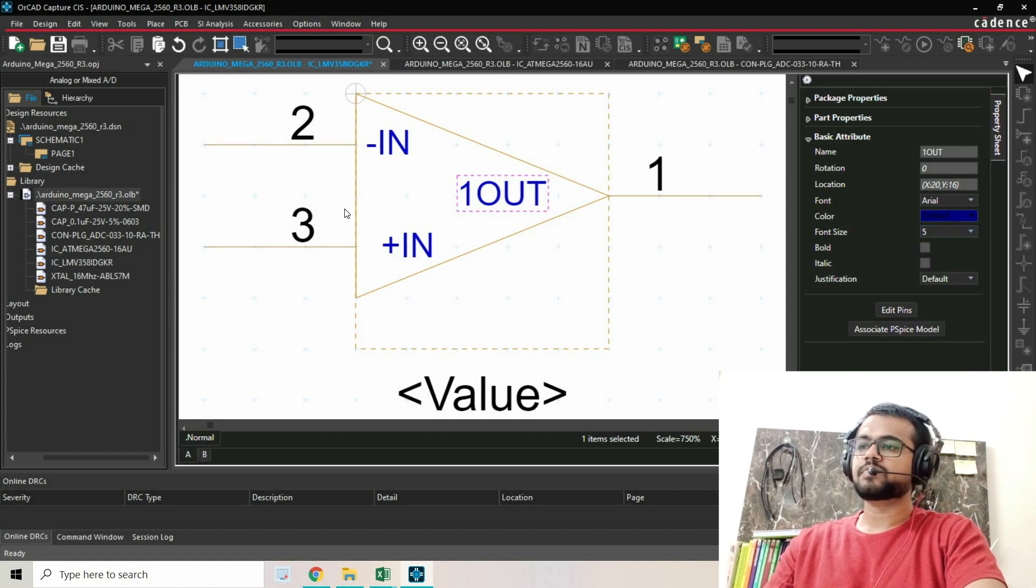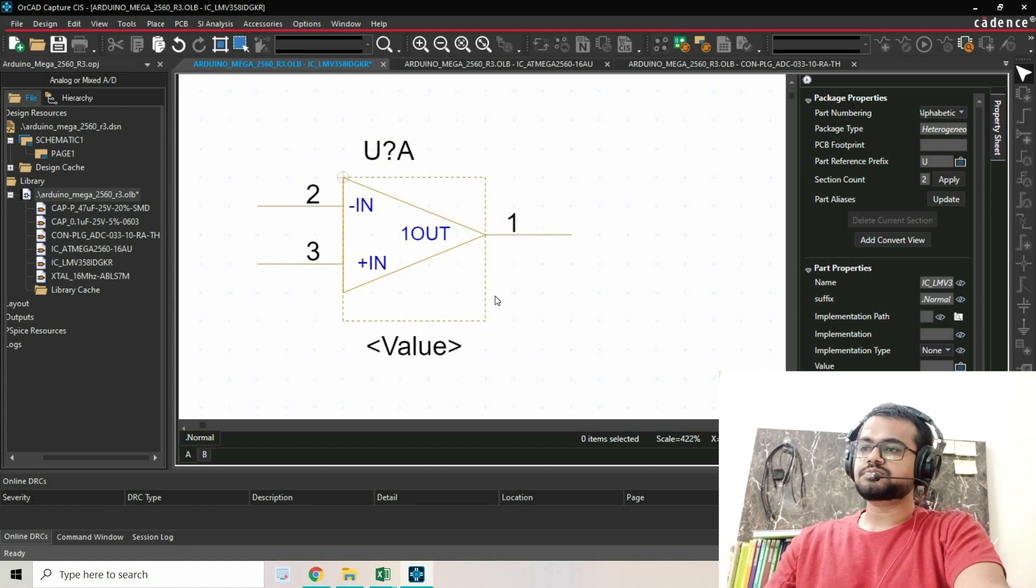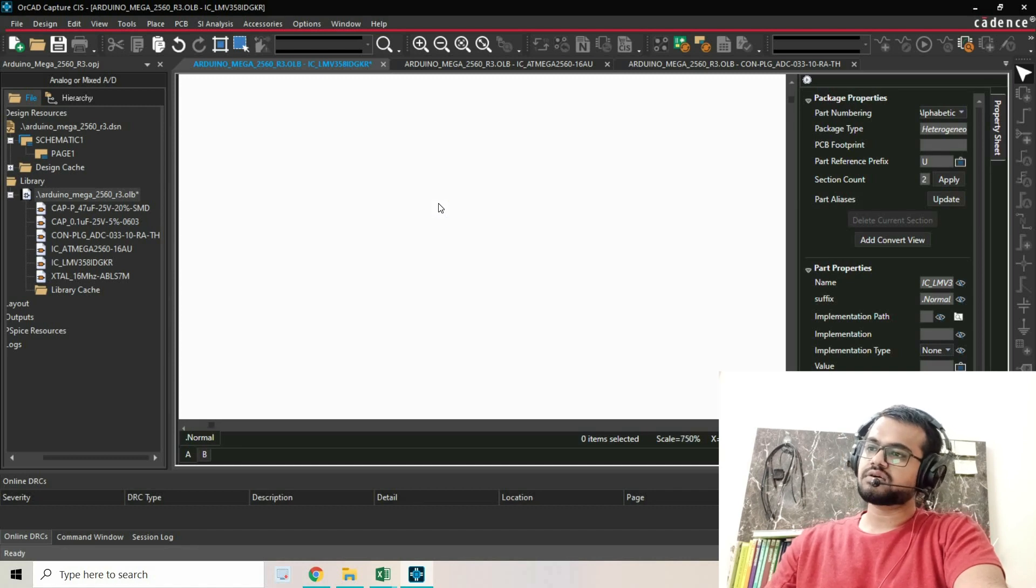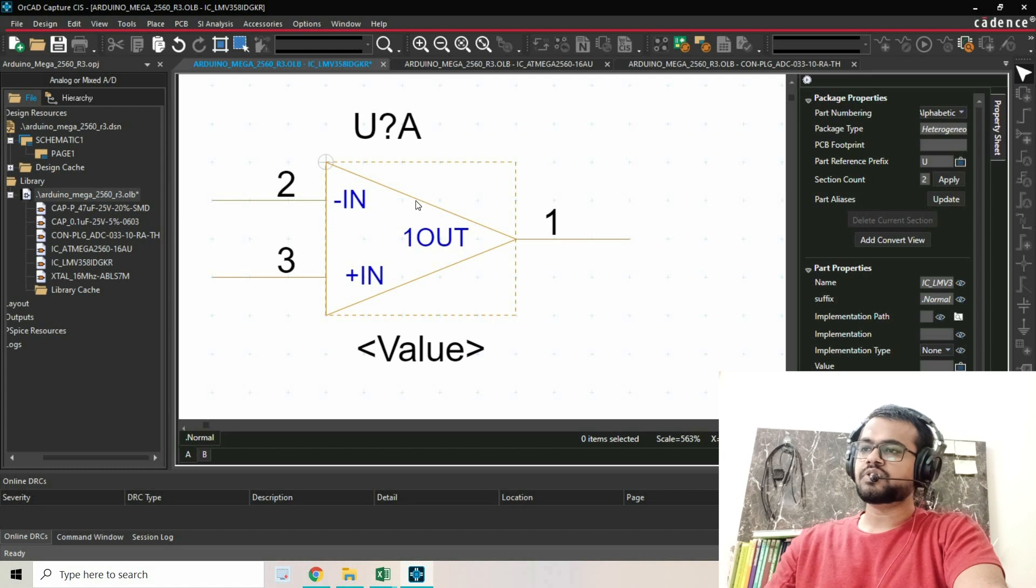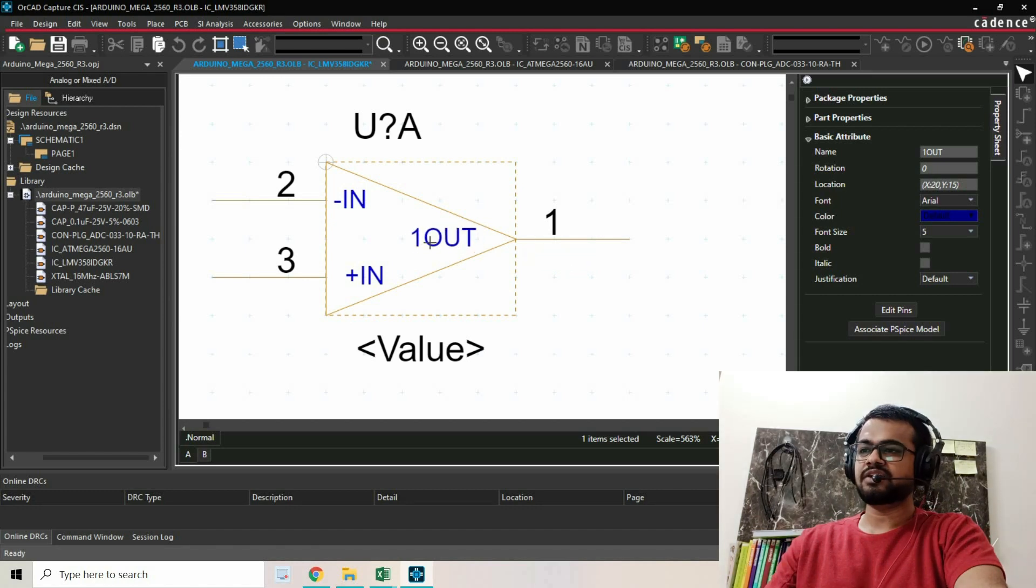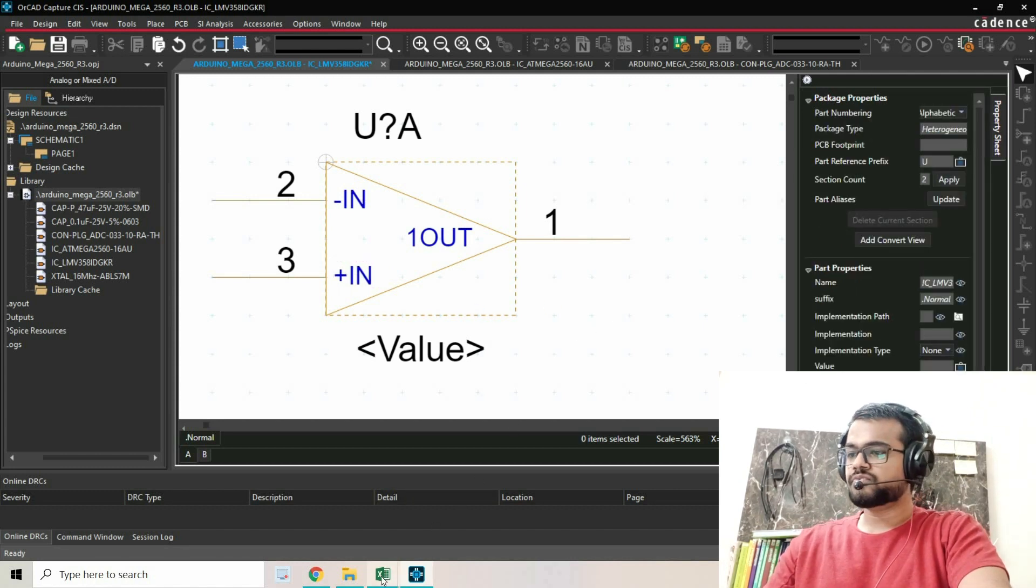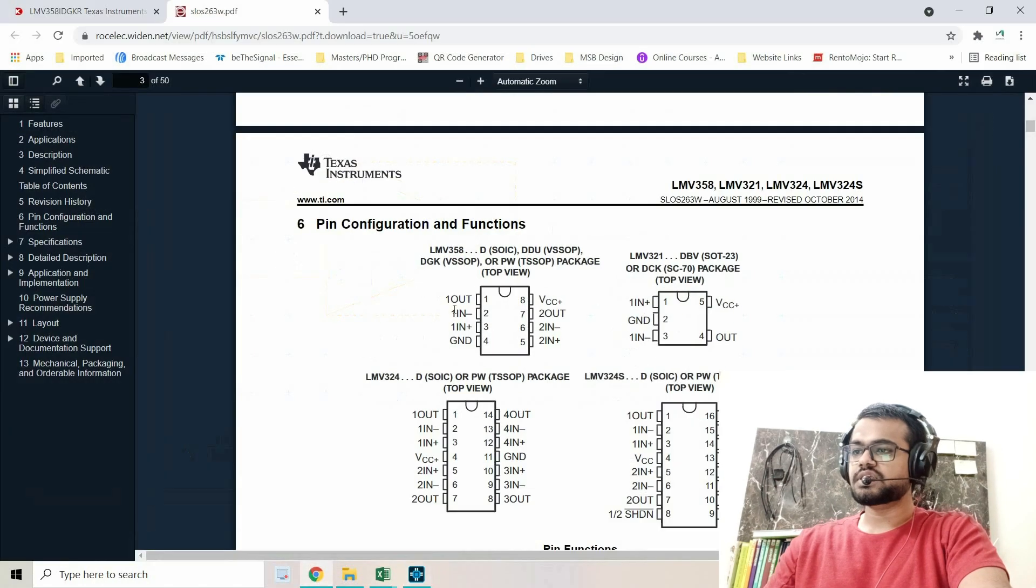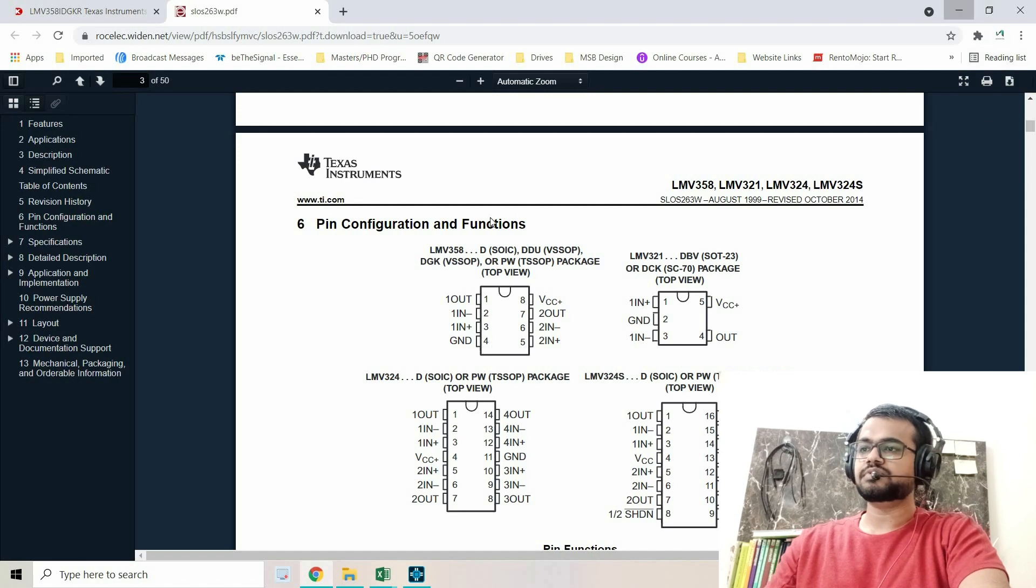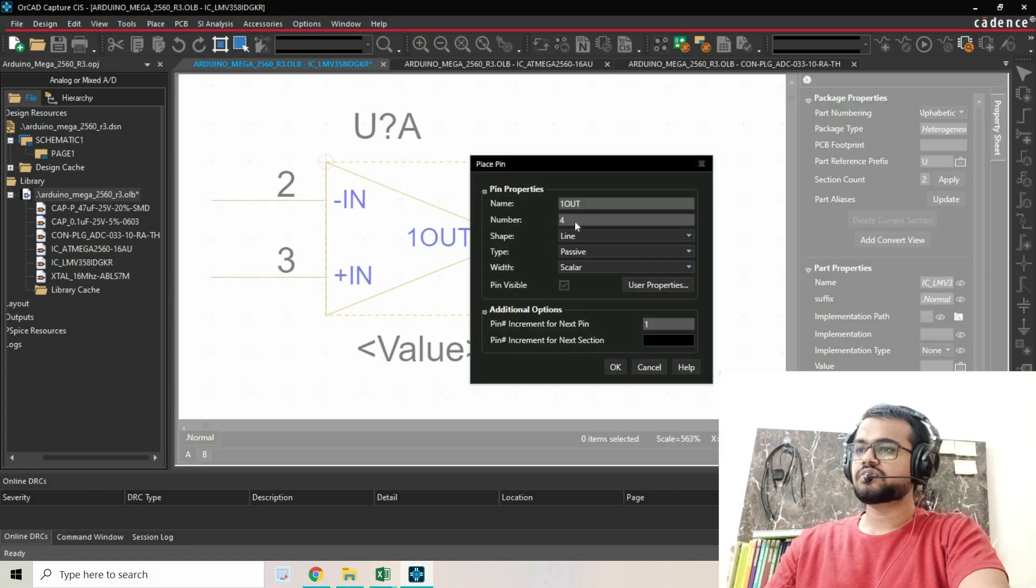This is Part A. Another thing I want to do is place the VCC and ground on the same part. If you want, you can shift it somewhere else or place it here. Let's check which pins are VCC and ground - pin 8 is VCC and pin 4 is ground. I'll place another pin which will be pin 8, VCC.